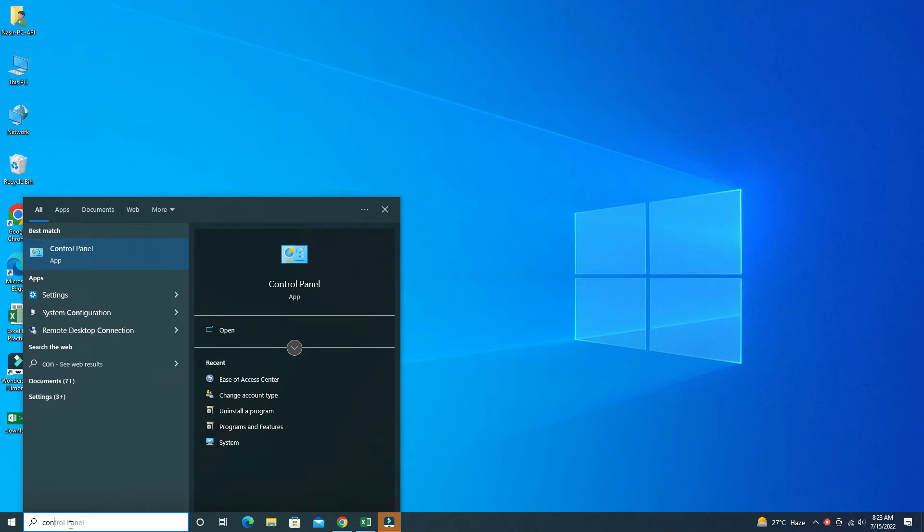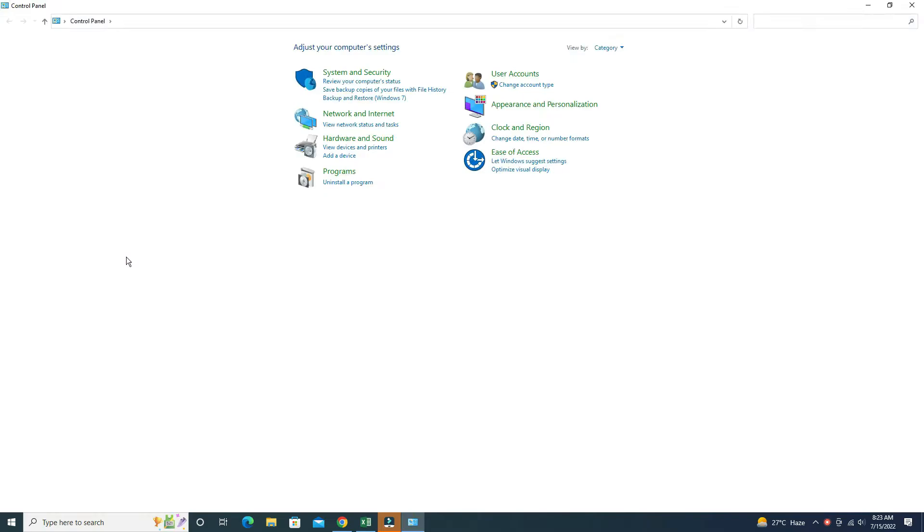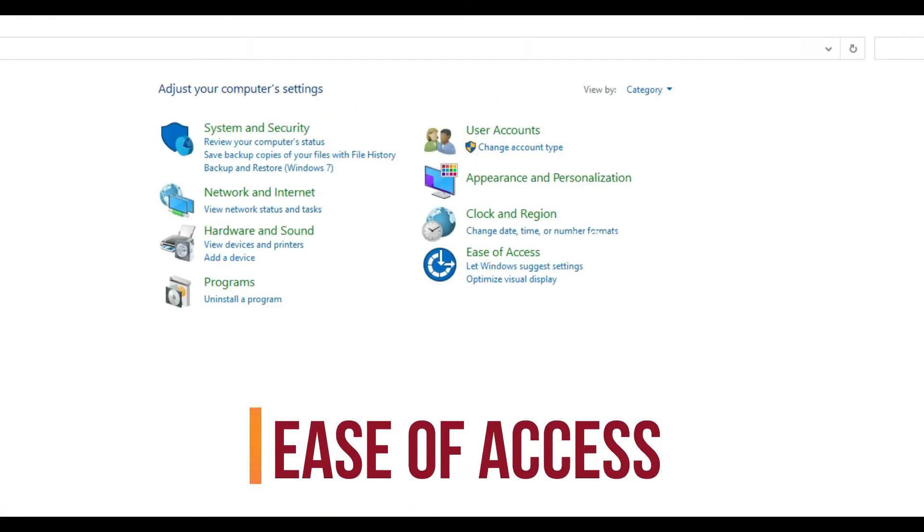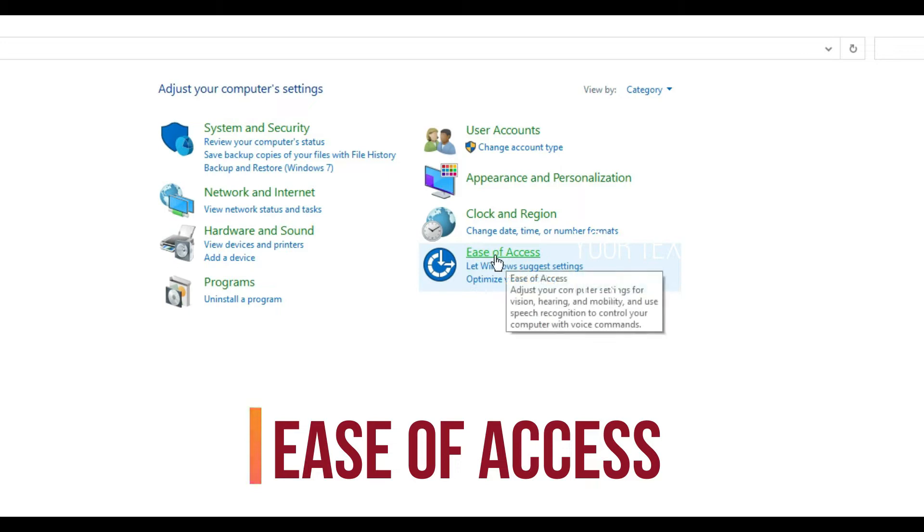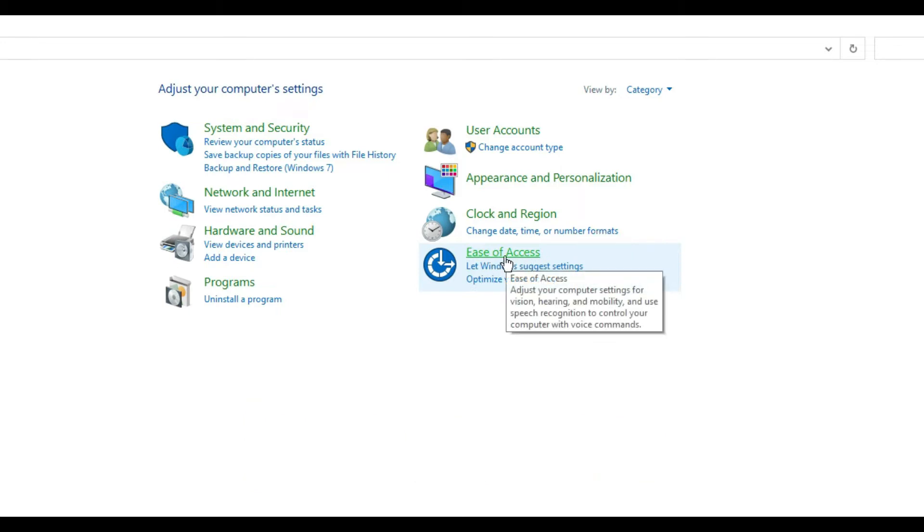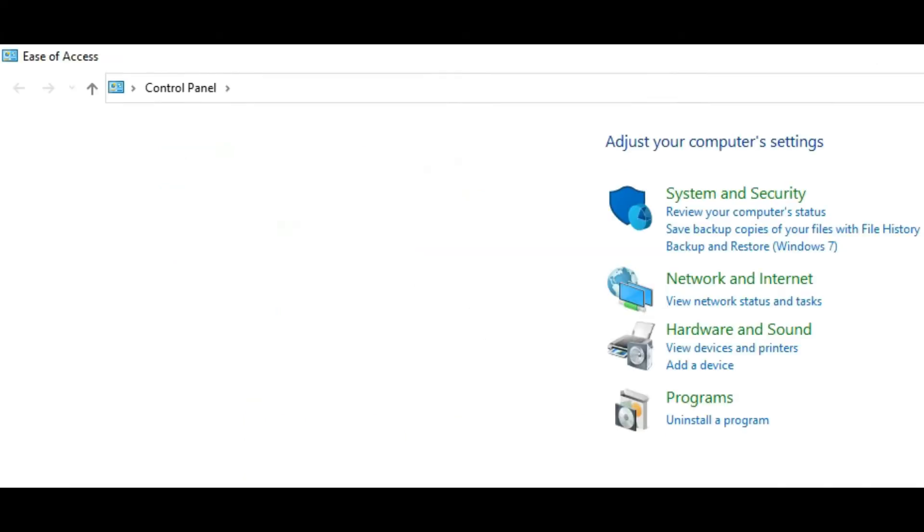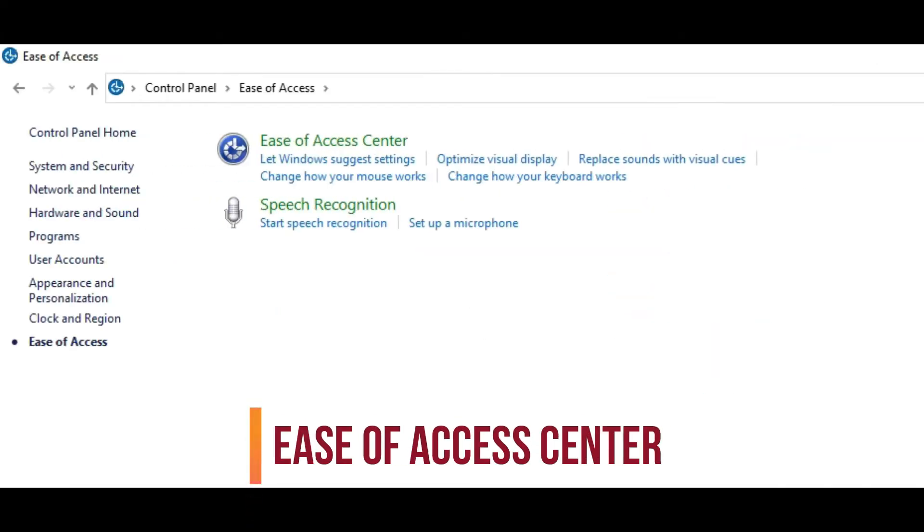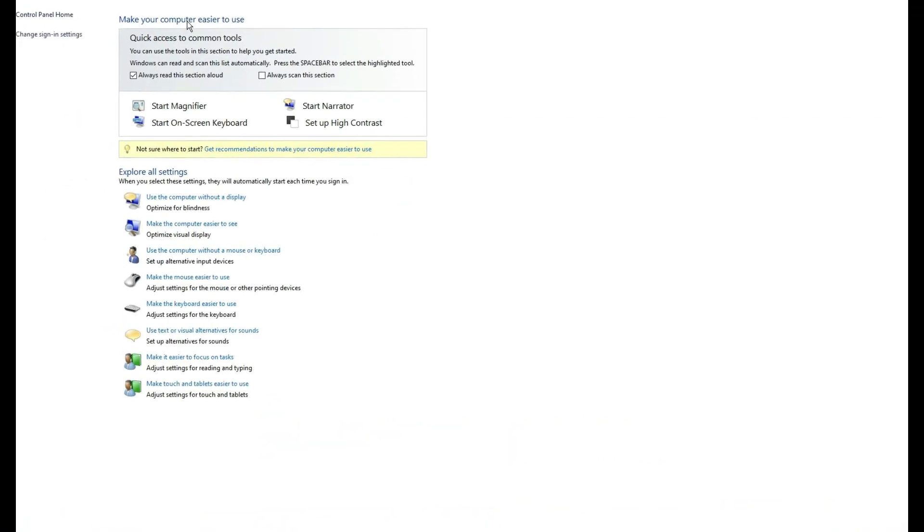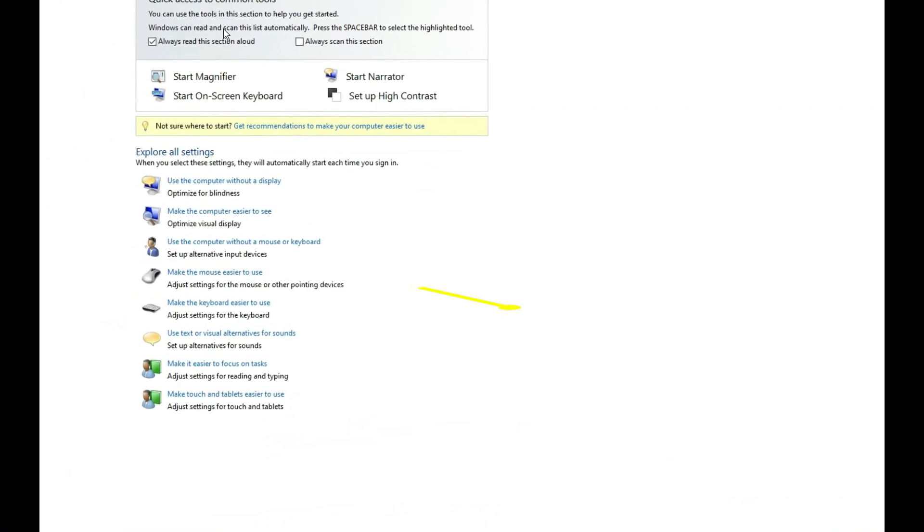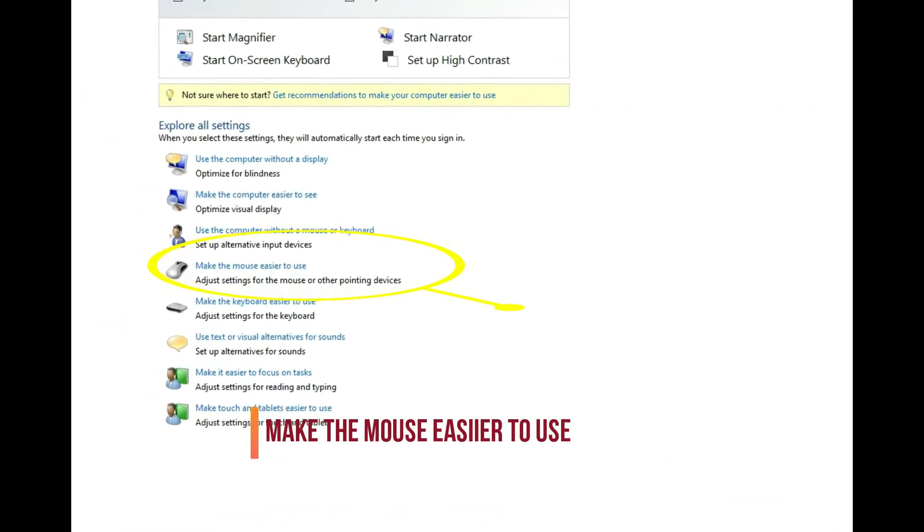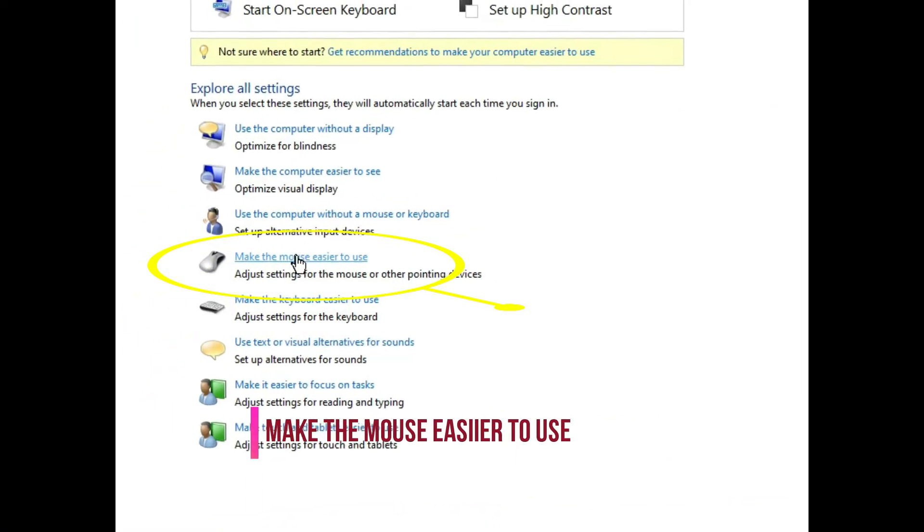Inside the Control Panel, go to Ease of Access. Click on this, and inside Ease of Access, go to the Ease of Access Center. Here there is 'Make the Mouse Easier to Use.'